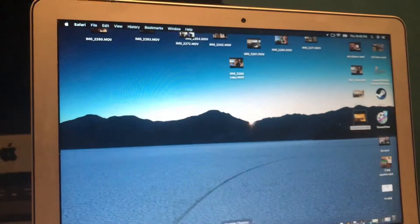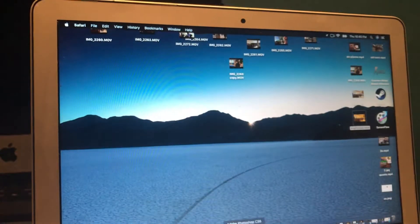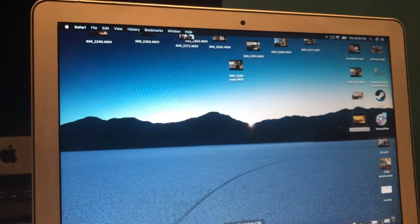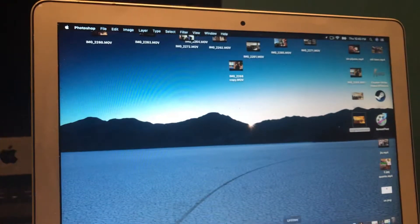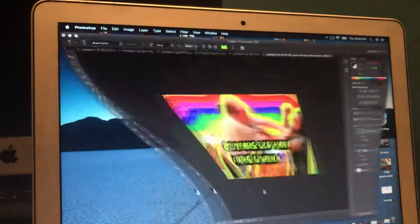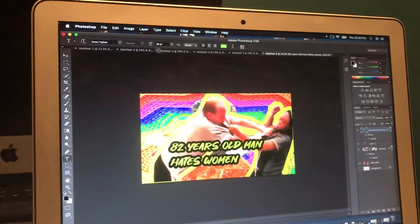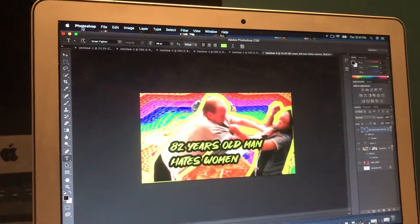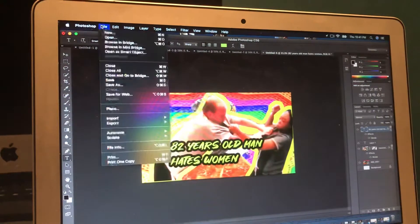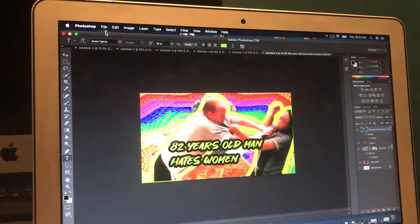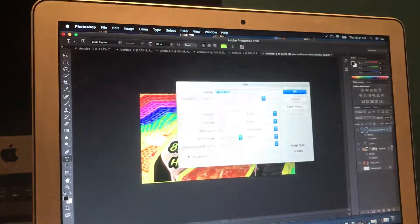I'm also going to show you how to do that from Photoshop. I already made a separate video for this on how to create a thumbnail.